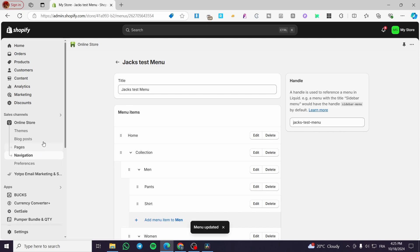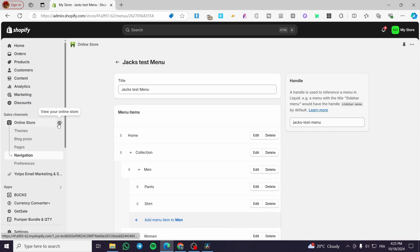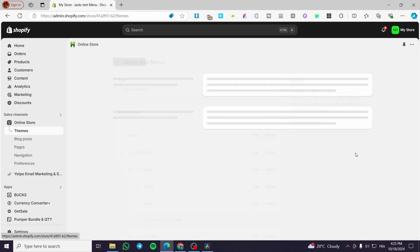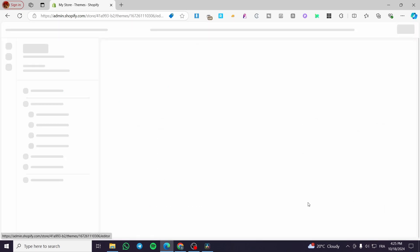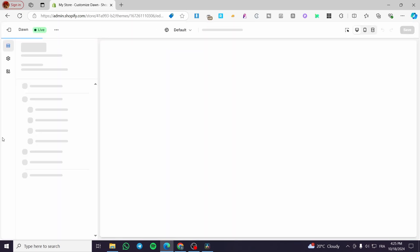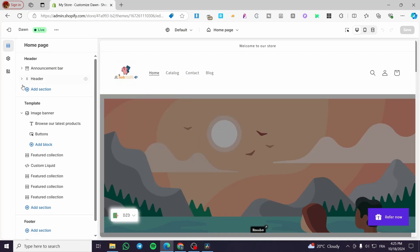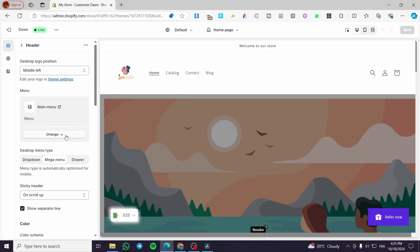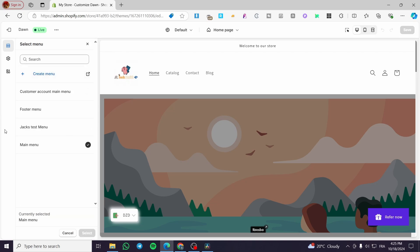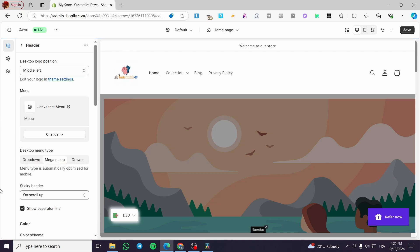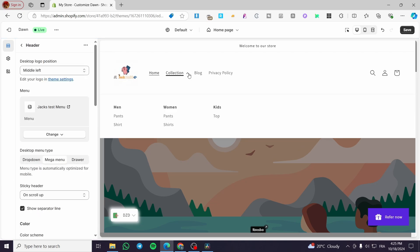Now let's go back to the Shopify theme editor and click on 'Customize' again. Select the header and change the menu to our test menu. Click select — boom. This is the mega menu with the elements we've added. You can go ahead and fill it up further and it will look very professional and amazing.